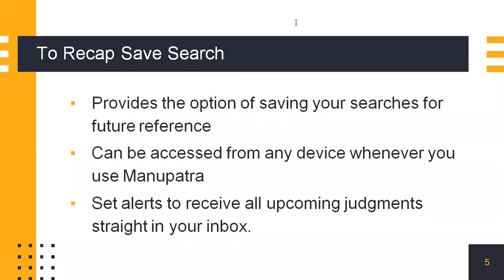Just to quickly recap this feature. SafeSearch provides the option of saving your searches for future reference. It can be accessed from any device whenever you use Manupatra. And you can also use it to set alerts to receive all upcoming judgments on the subject matter straight into your inbox.